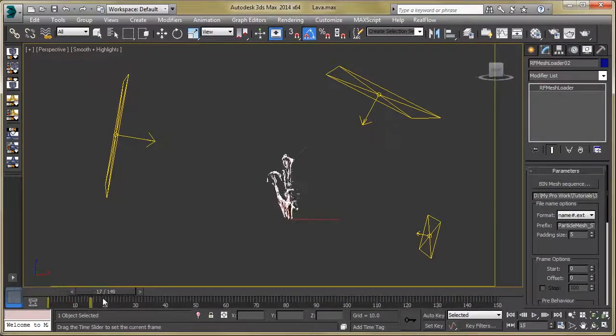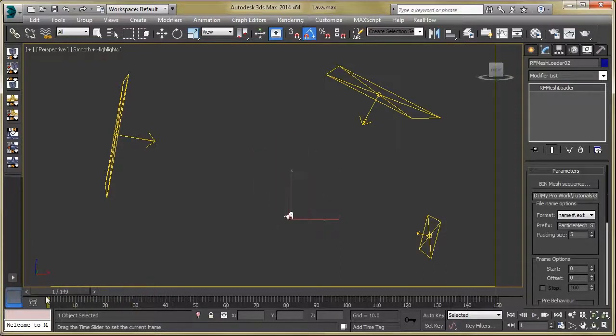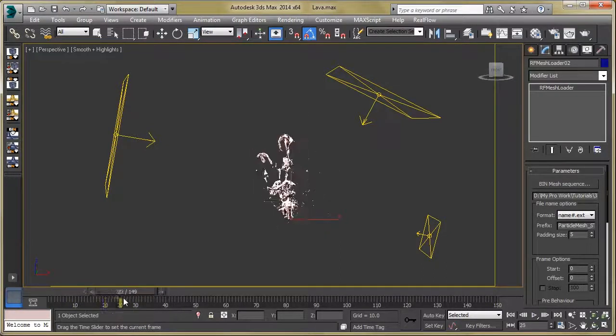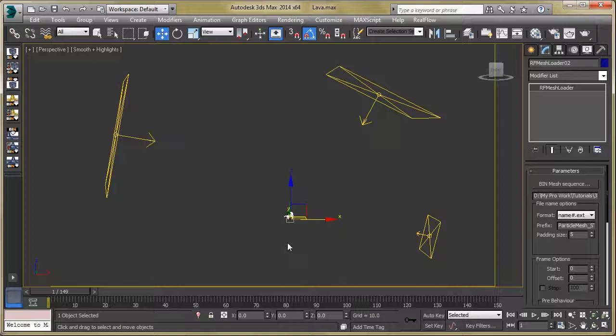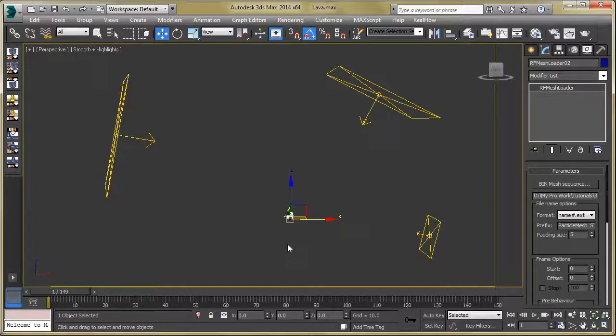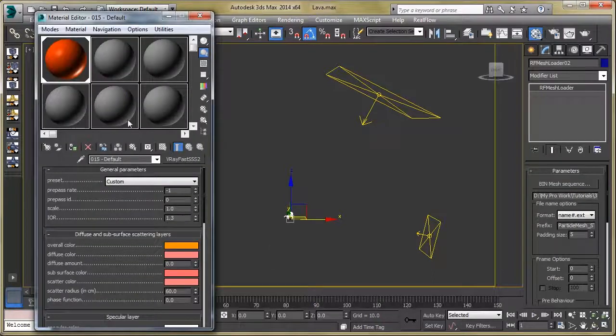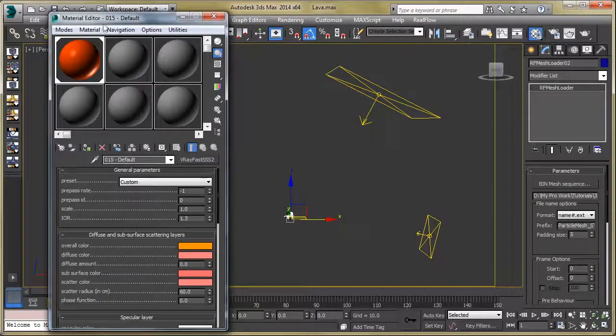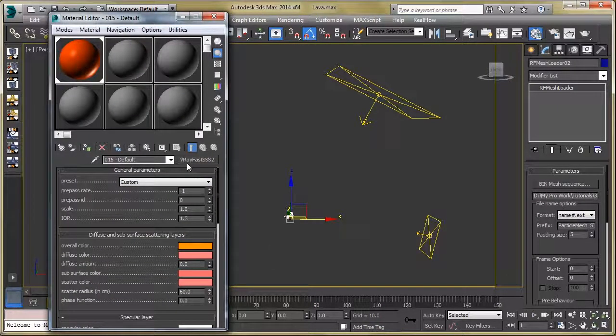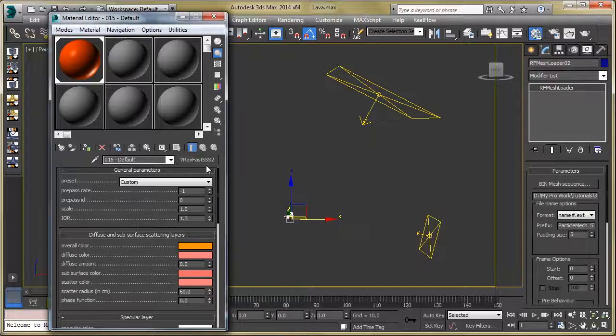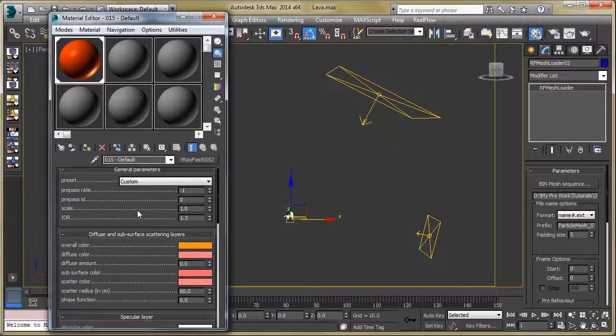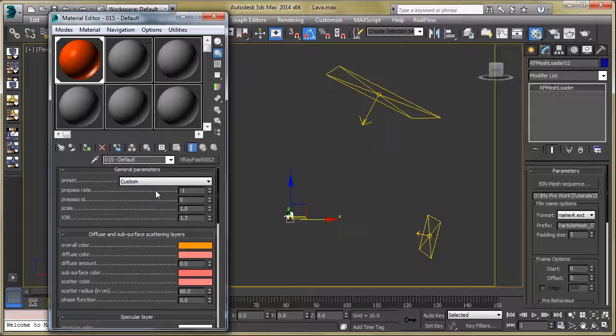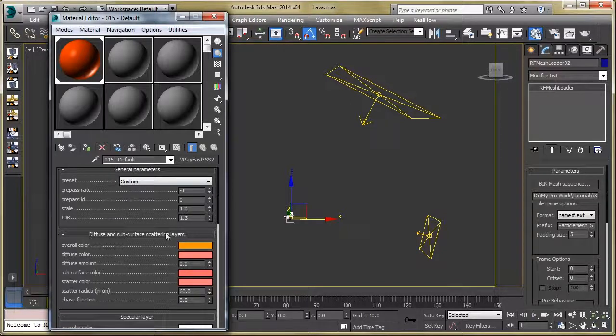Let's assign some material to this liquid. Press the M button and create our material, like a V-ray Fast SSS. It's a very simple material. You can use this material from our project files.